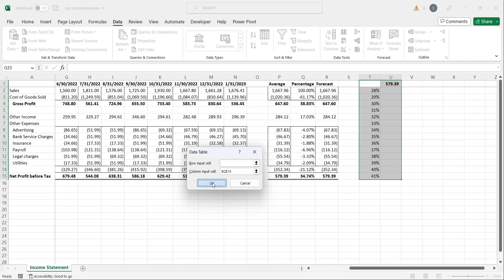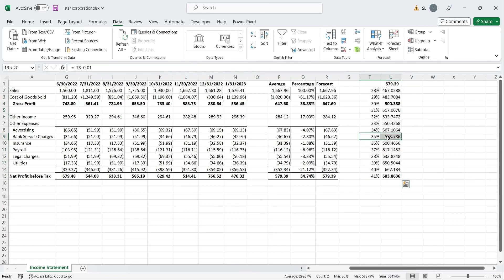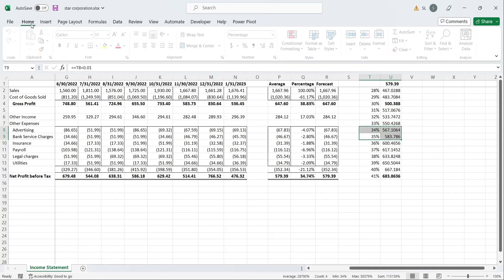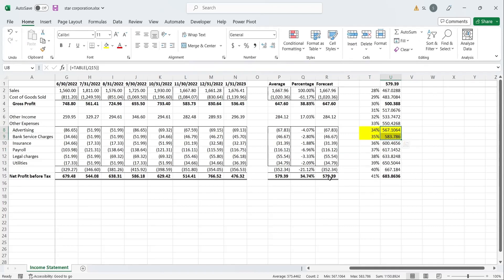This will calculate profits against each percentage in the next column. Currently, average profit is between 35% to 36% of sales. We can change this percentage by controlling the costs and increase the profits without changing the sales.